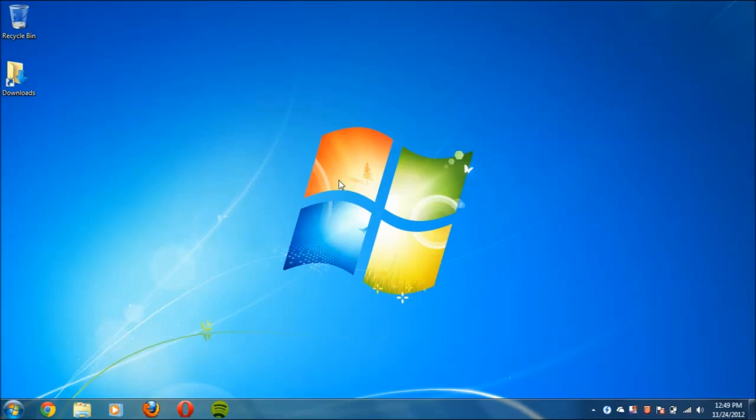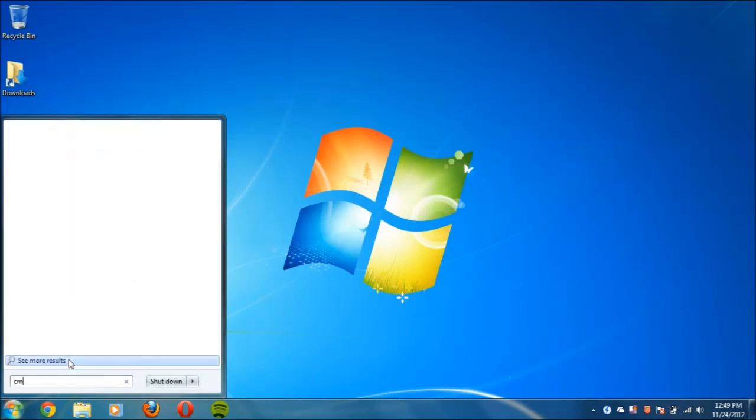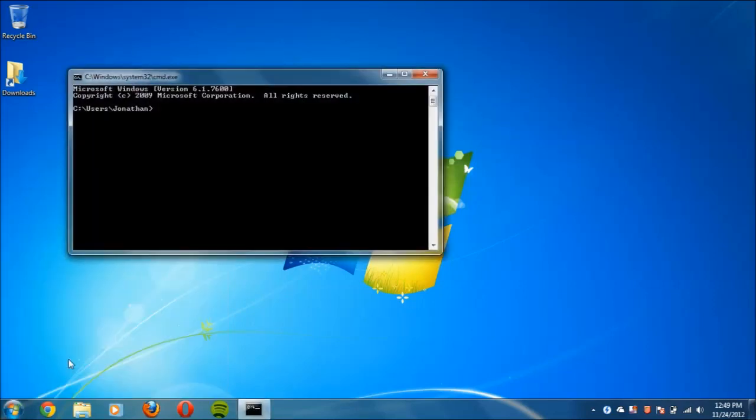First thing you need to do is go to the start menu and type in CMD. If you're using Windows XP, you'll need to go to start and click run and type in CMD and then tap enter on the keyboard. Once you do that, you should see a window like this, which is the command line.